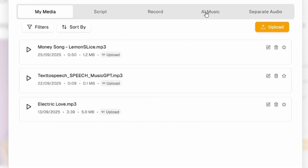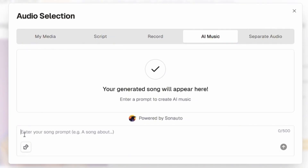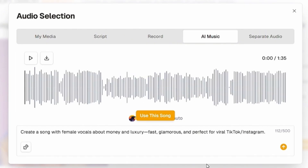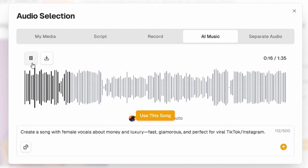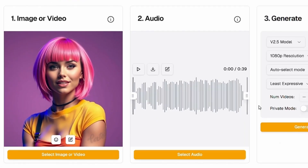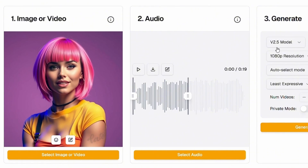But if you don't have a song, you can simply use the AI music option. Just enter your idea and it will generate a song based on that input. For example, I typed: create a song with female vocals about money and luxury. Click send and it generated a song. Let's play this song for 10 seconds — Money, money stacking high, money in my hands I touch the sky, money flowing, bills on fire, money's my game I'm aiming high. Click use this song. If you want to trim the song to a specific part, just click and drag to highlight the section you want the character to sing.